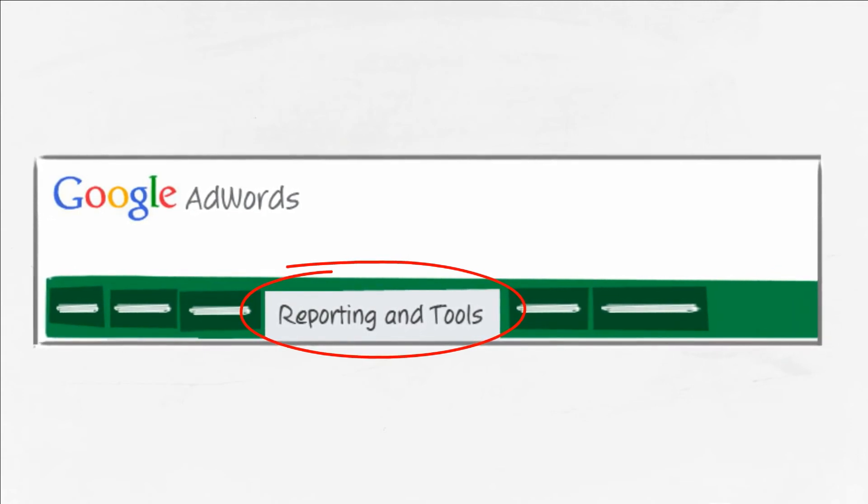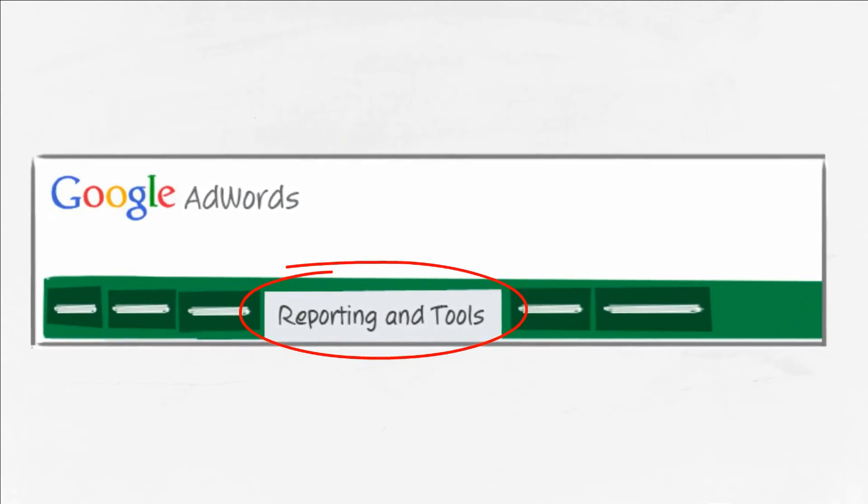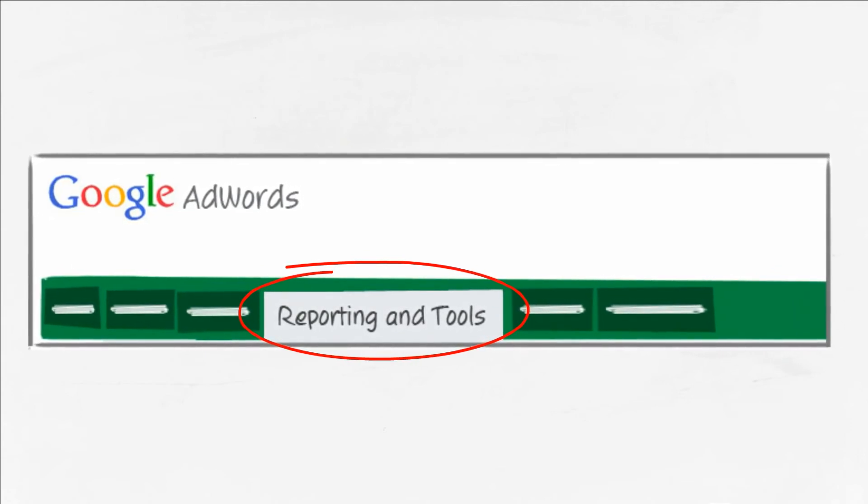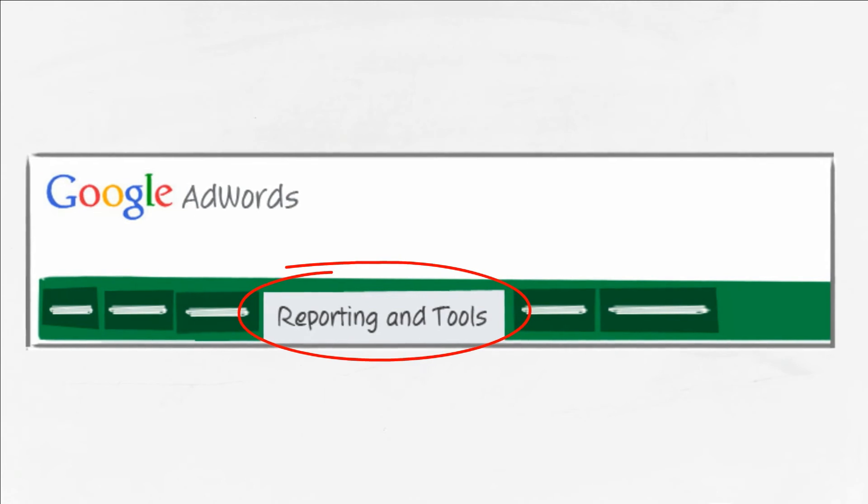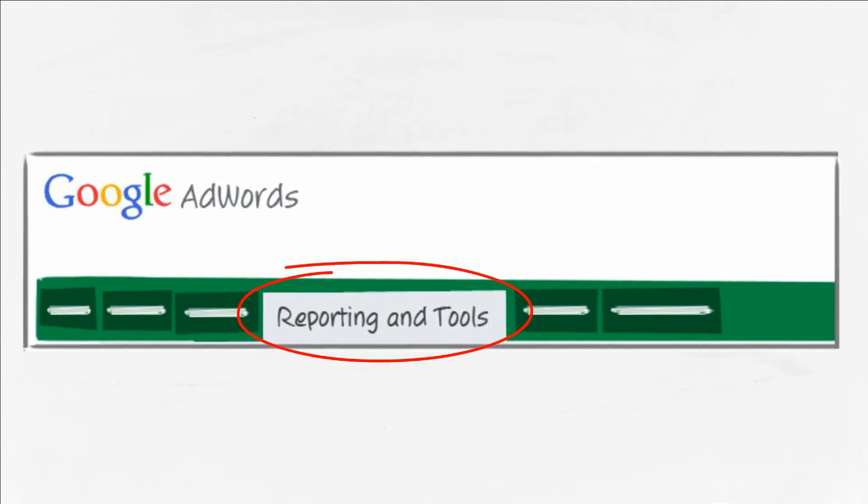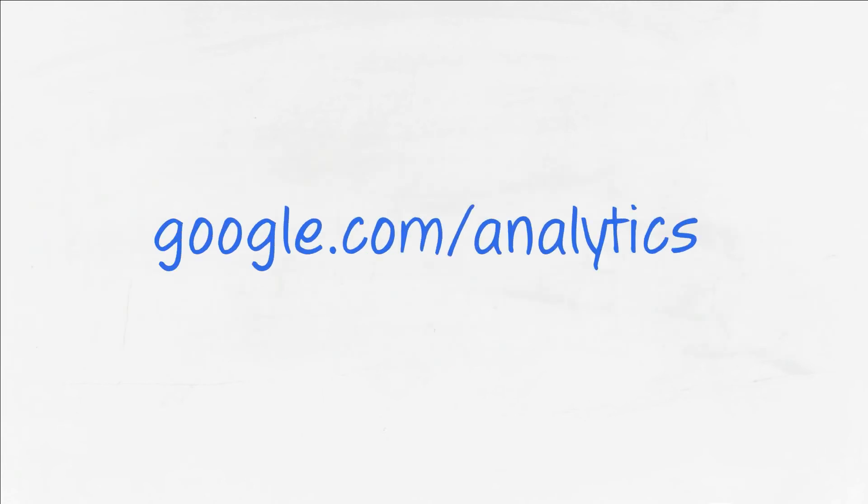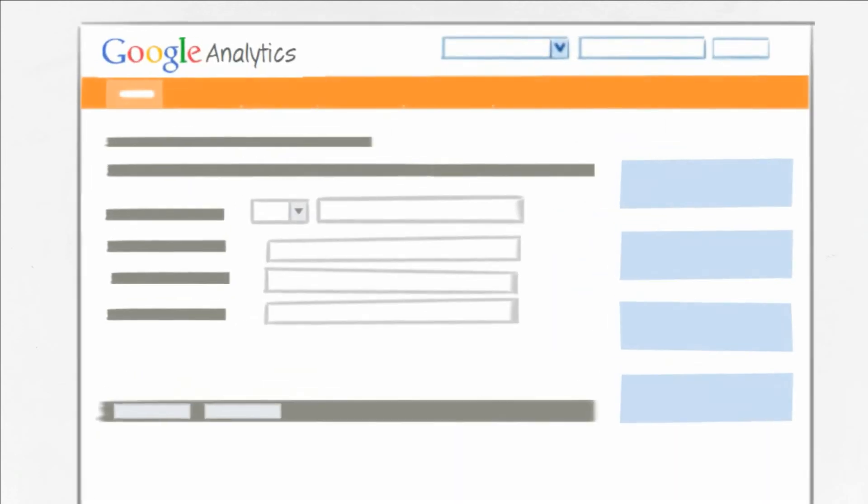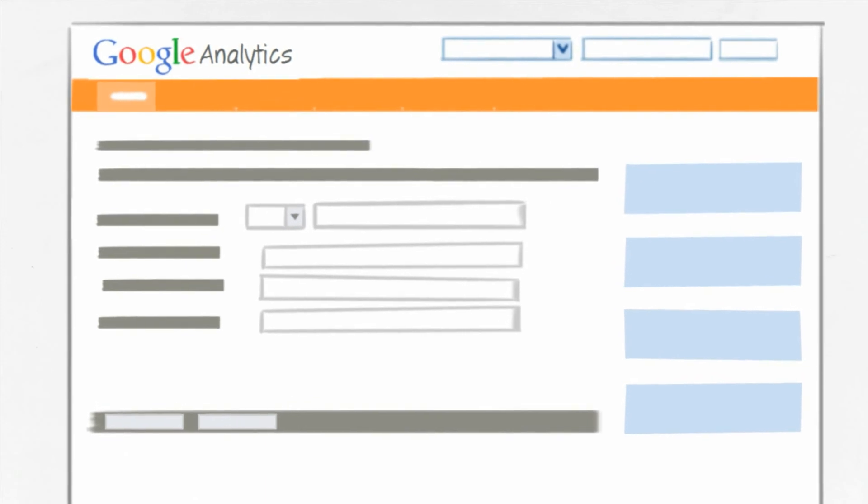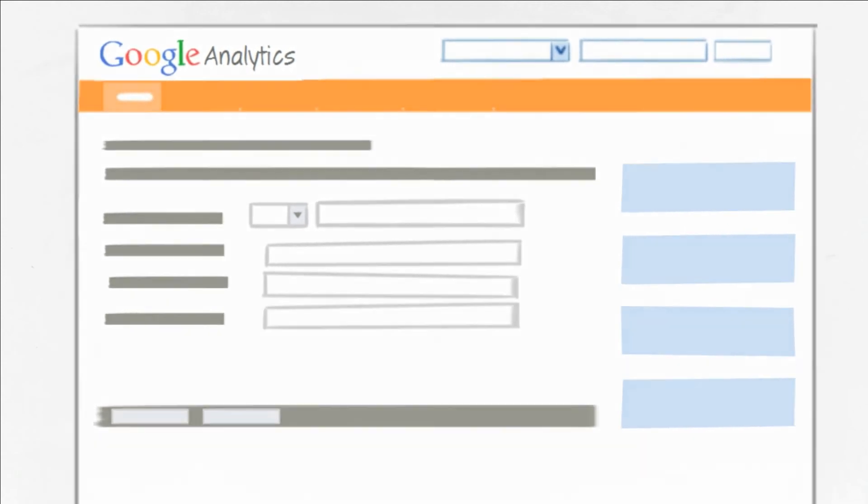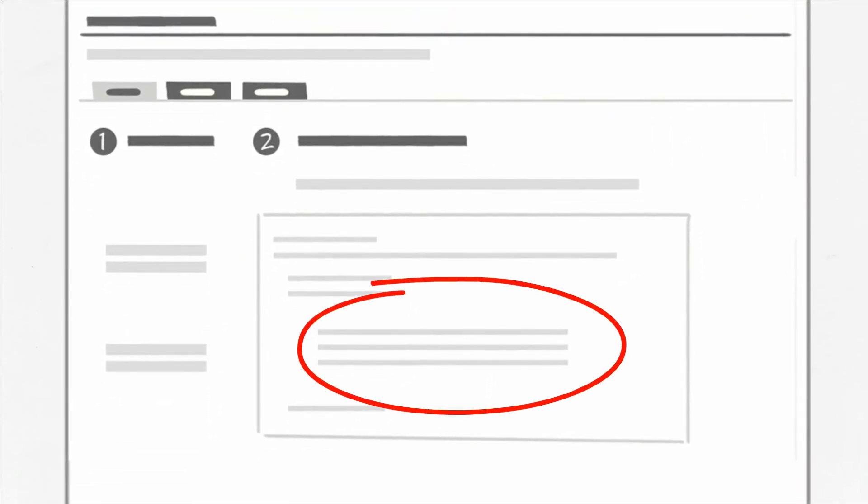If you currently don't use AdWords, you can create a Google Analytics account by visiting google.com/analytics. When you create your Google Analytics account, you'll be asked to provide your website address, and then you'll need to add the Google Analytics tracking code to your website.